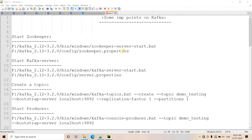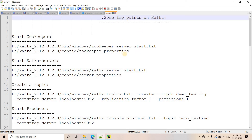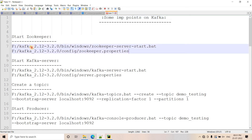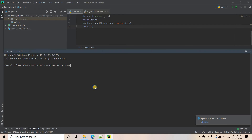Today in this video, I am going to discuss some very important concepts related to Kafka. As a first step, I will start the Zookeeper.